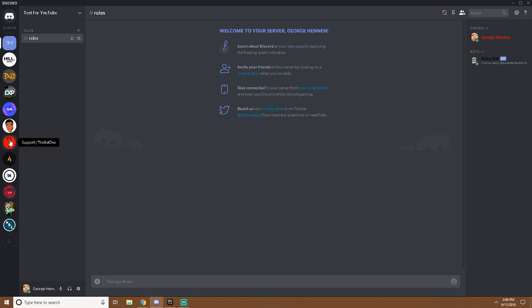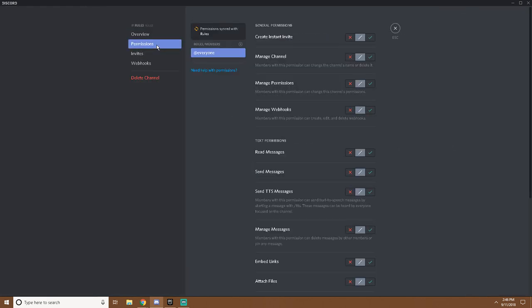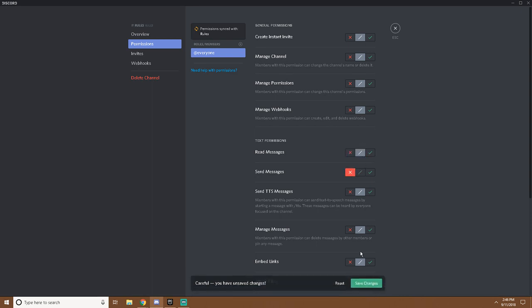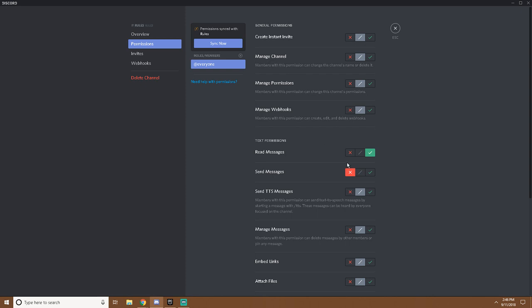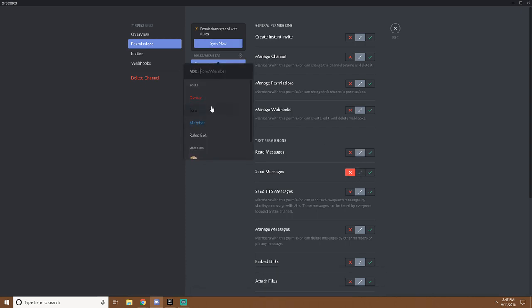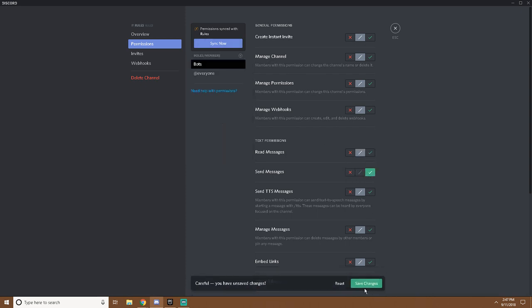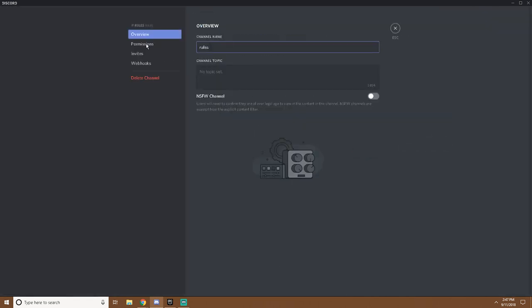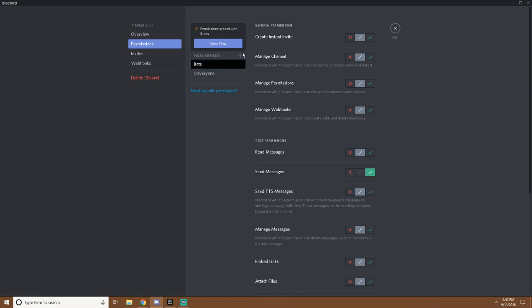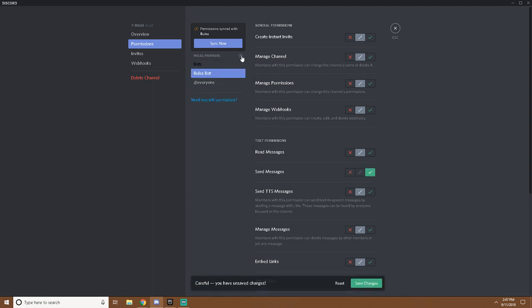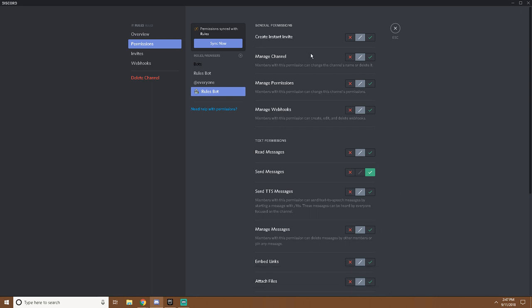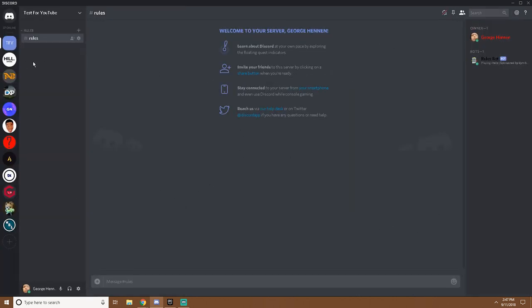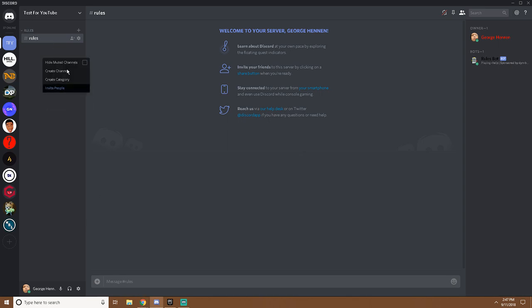What you do is you leave this how it is except you'd want them to only be able to read messages. You do want to check off send messages. You want to find bots and you'd want to let them send messages. If you're not using bots, you can just find the rules bot rule. I like to just secure it down by also letting the rules bot do it. Now you see it here.